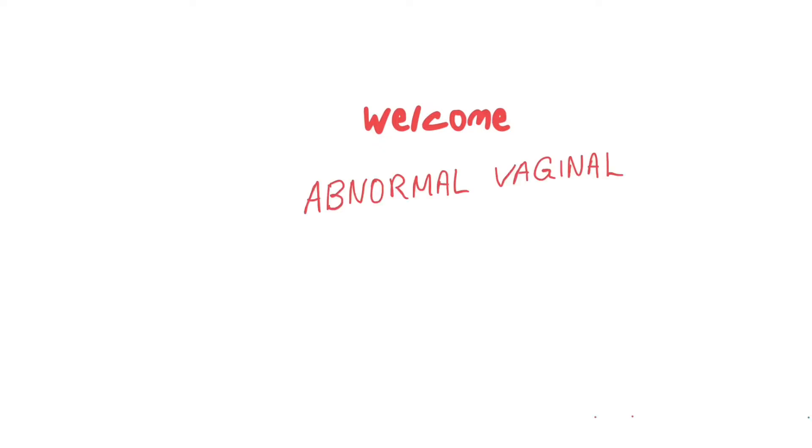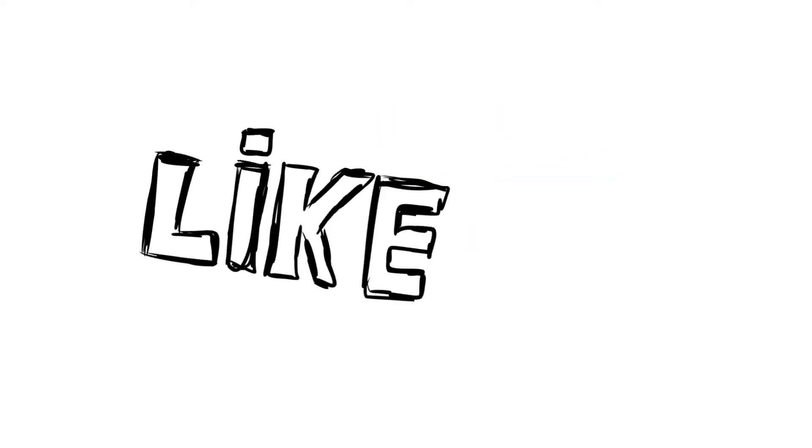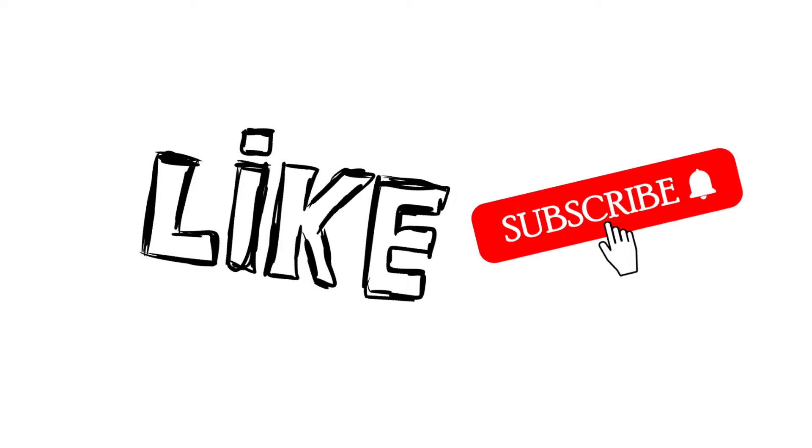Hello and welcome to this video. In this video we're going to talk about abnormal vaginal bleeding. As usual, don't forget to like and subscribe to this channel and leave a comment below if you like what you see.